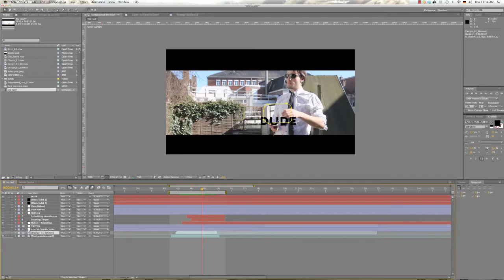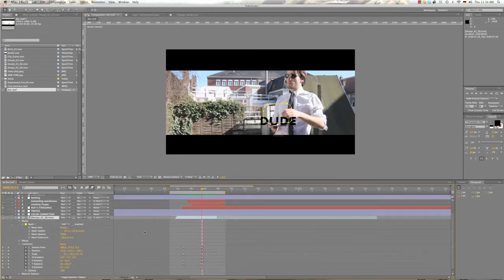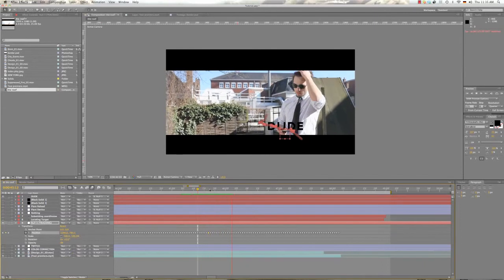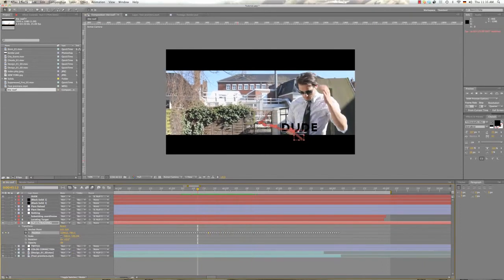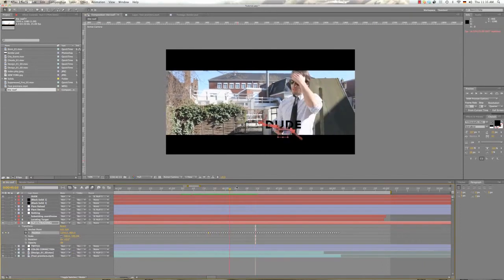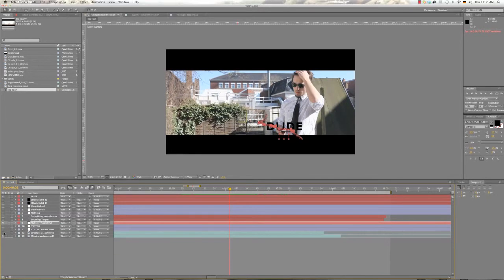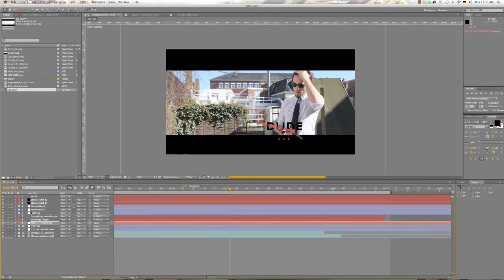So, just correct them manually. That's the easiest and fastest way to do it. Simply just double click on the null object and go into the frames and move the frame up, find the frame that's wrong, move it up until it's perfect. And then you have the perfect track job.